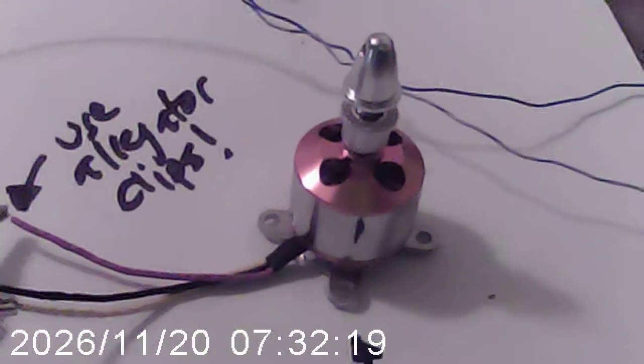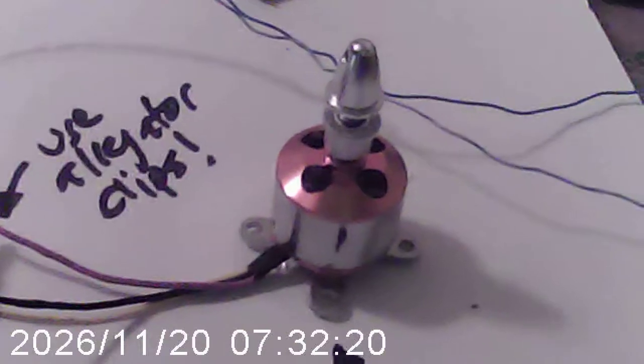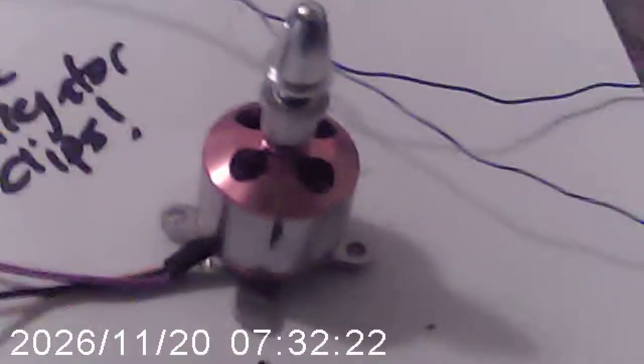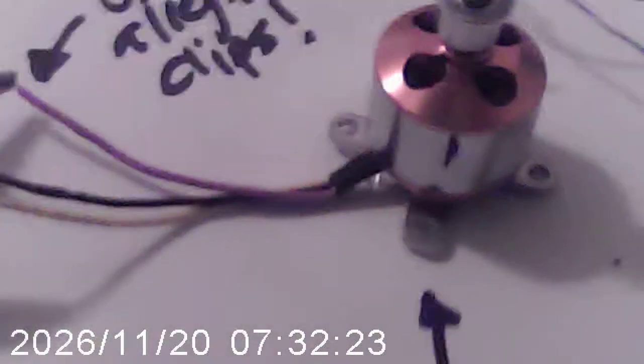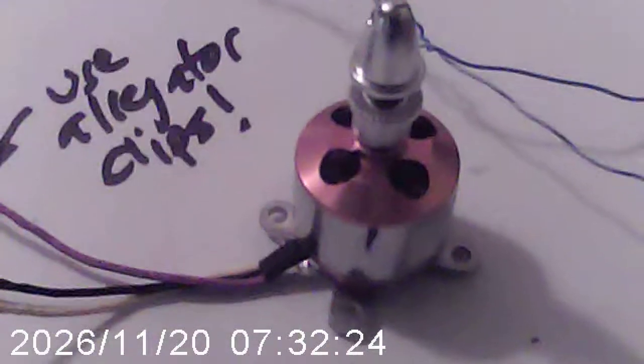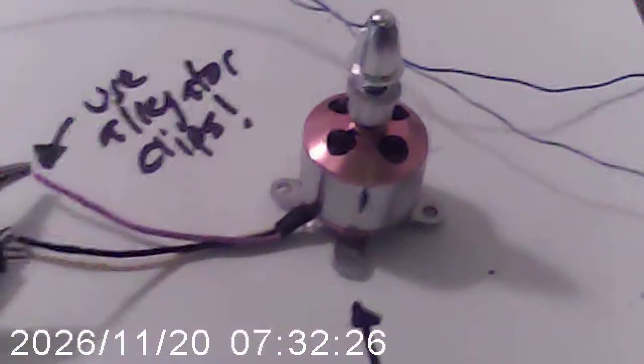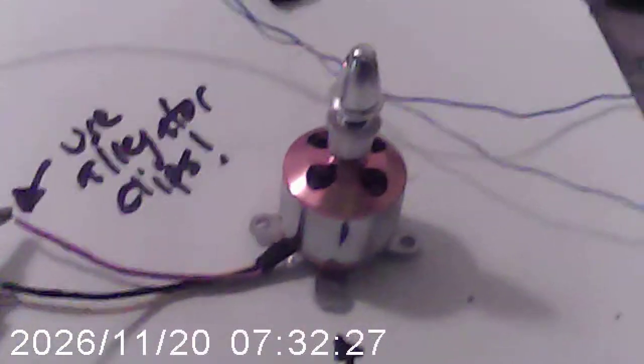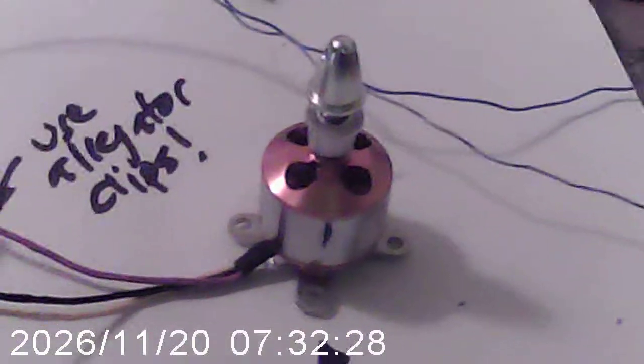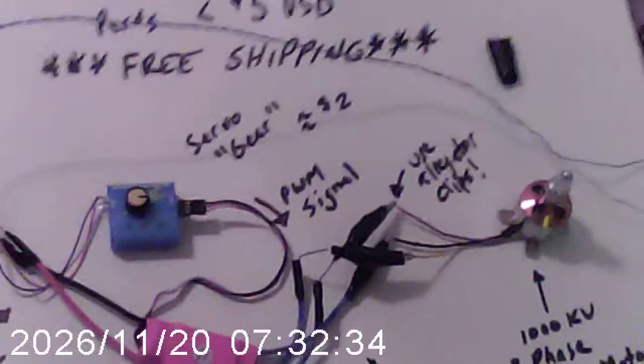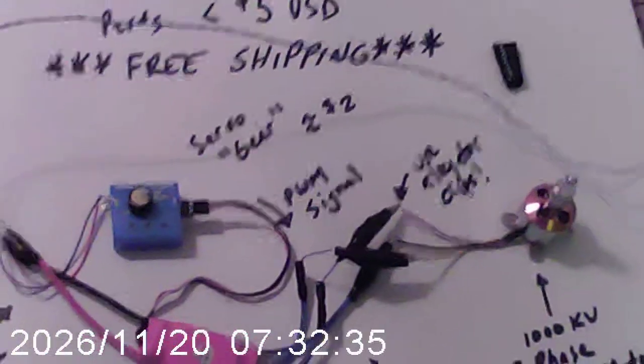But there is a very elegant, low-cost solution to actually powering these things, controlling these things. What we have here is something called a test rig, a test setup.